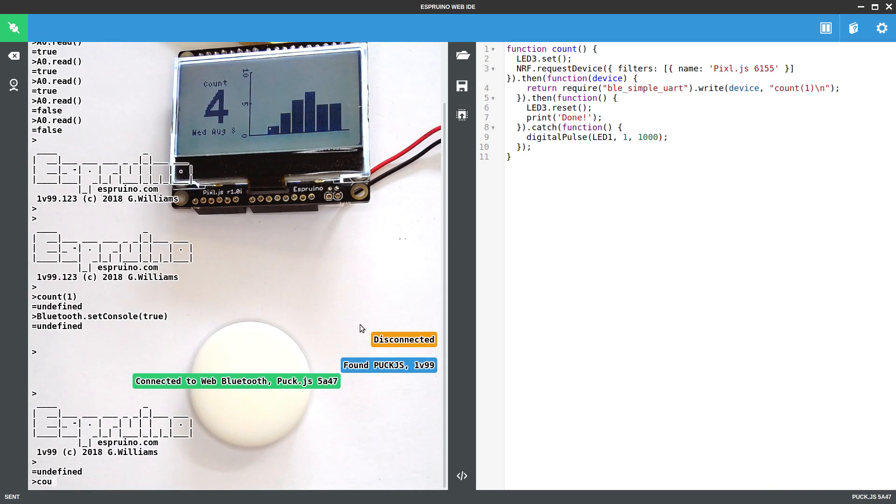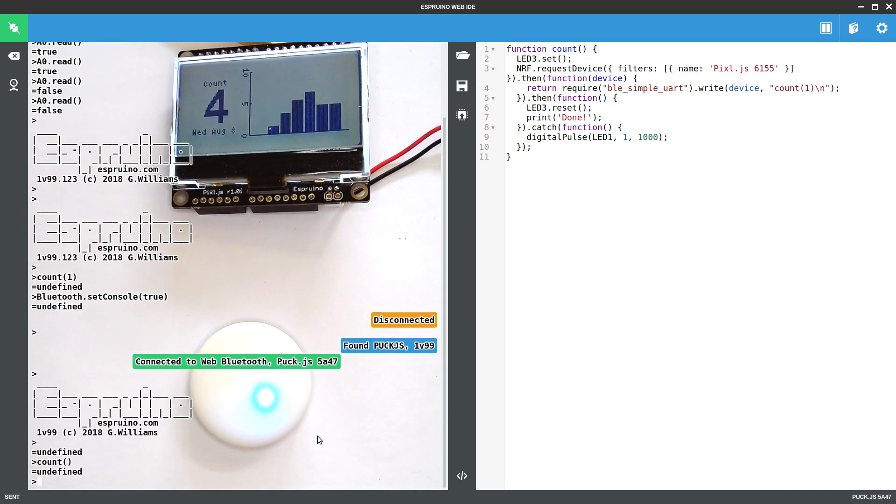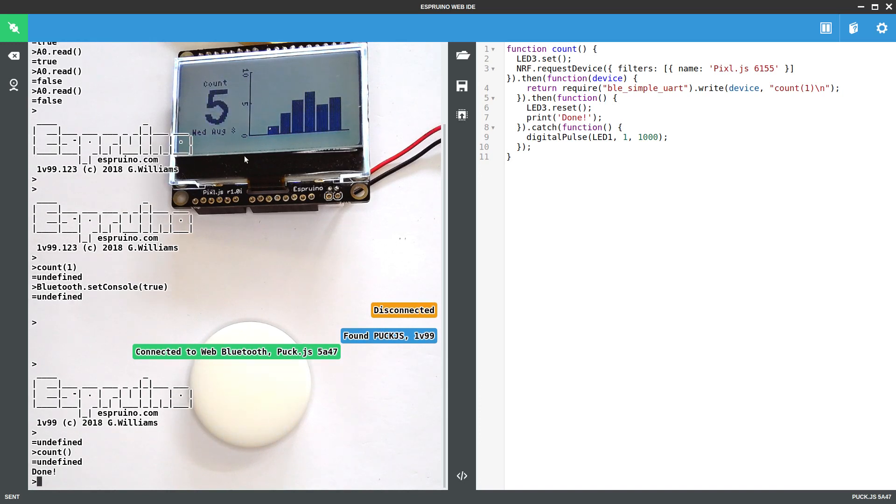If I say count now. Hopefully we'll see blue. Is that going to change? Yep, there you go. And it's counted up.